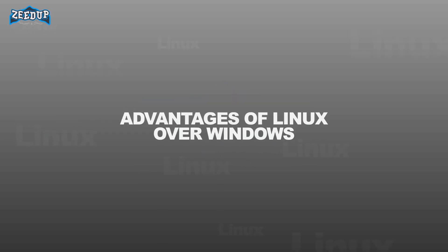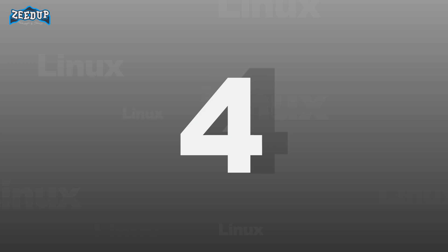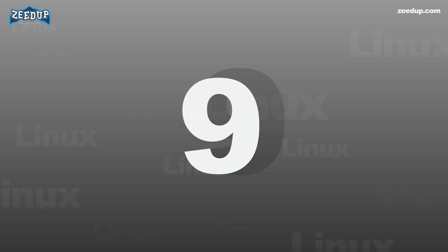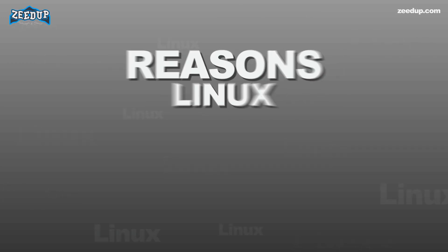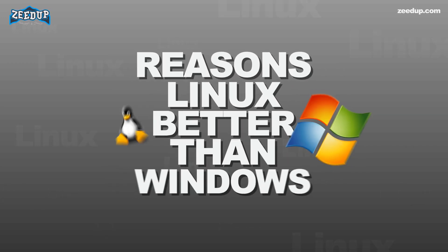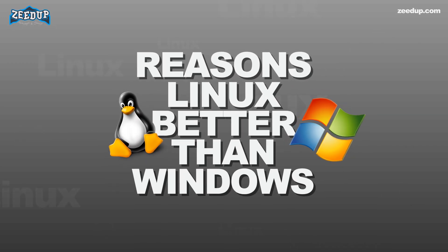Advantages of Linux over Windows. In this article, we will take a look at 10 of the compelling reasons why Linux is better than Windows. Some of the points mentioned here are already discussed in our earlier article on why switch to Linux.